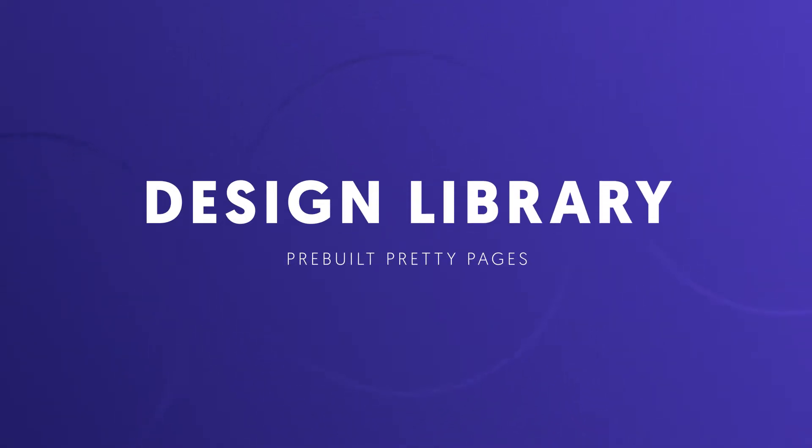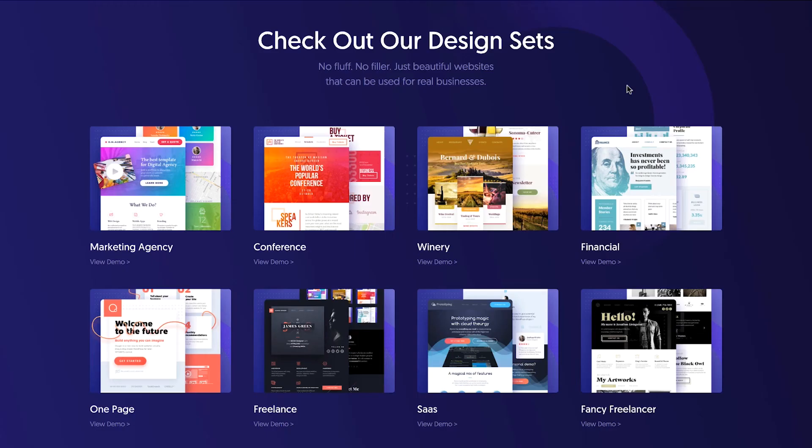To help you get beautiful websites up and running quickly, Oxygen has a design library with a huge amount of pre-built page templates and sections which you can mix and match to create your own page designs.